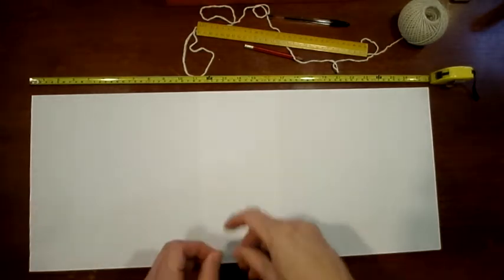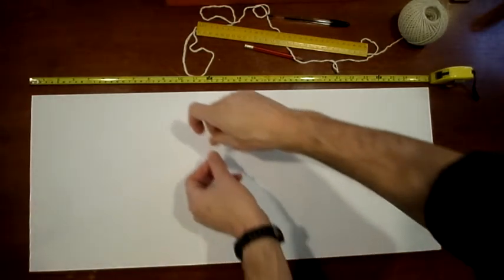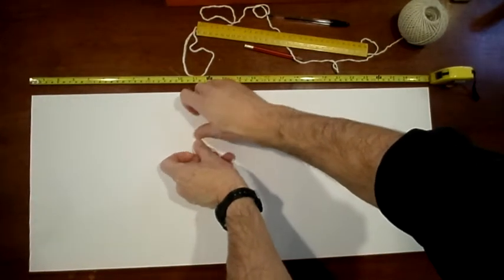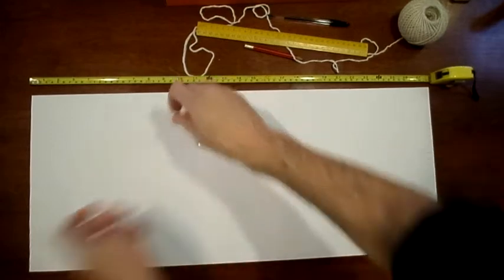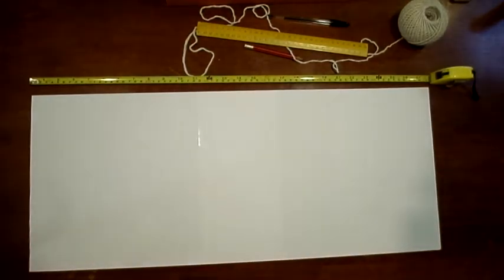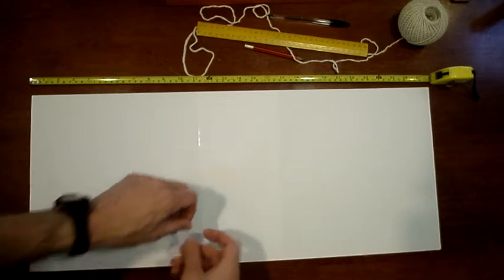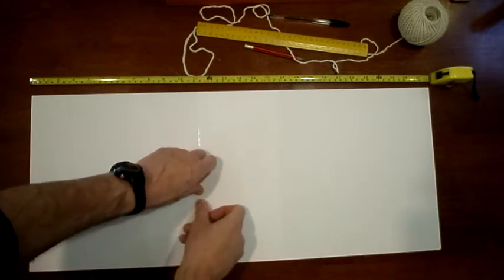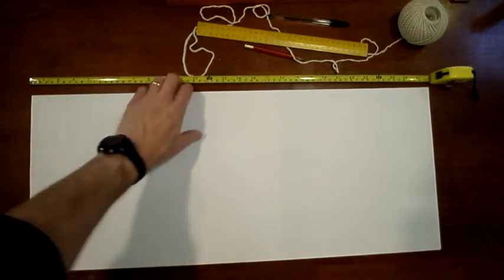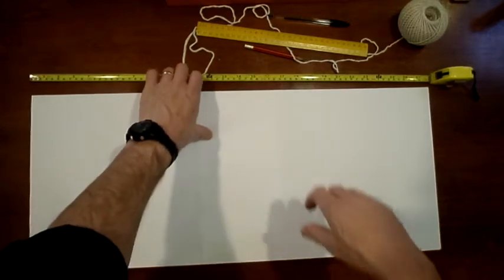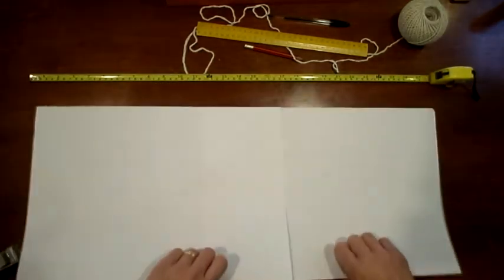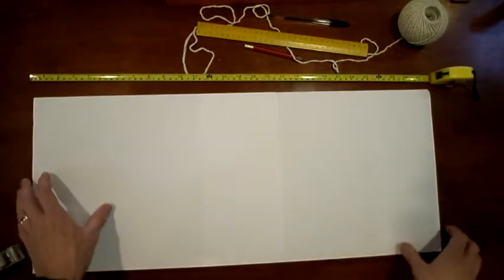We'll start with two sheets of A3 paper. We'll line them up as you can see in the video so that they make at least a length of 70 centimeters. We'll stick them together with some sticky tape and then flip them over so that the sticky tape is facing down. We don't want to be coloring in over the top of sticky tape.